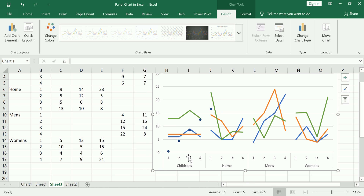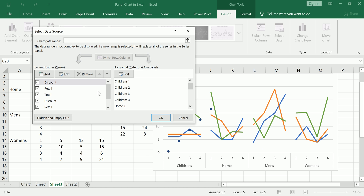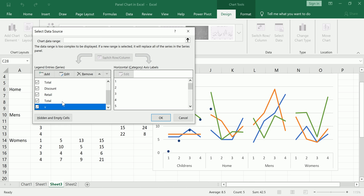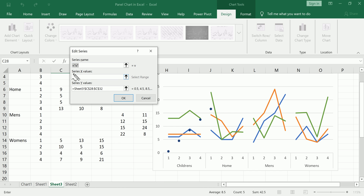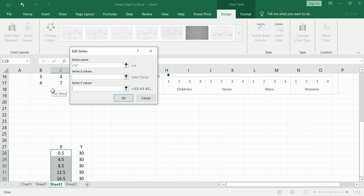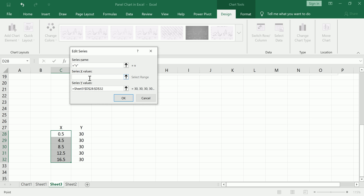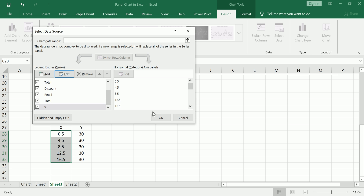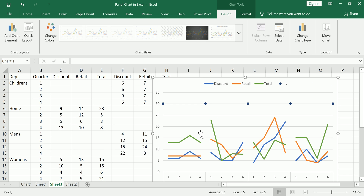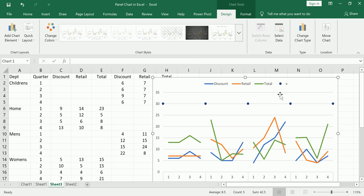What this allows me to do is go into Select Data, find the series called V, edit it, and now I can specify separate X and Y coordinates. For the Y values I have 30s, and for the X values I have 0.5 through 16.5. Click OK, and now I have my scatter points placed exactly where I wanted them. I also got a legend item for V which I'll delete.